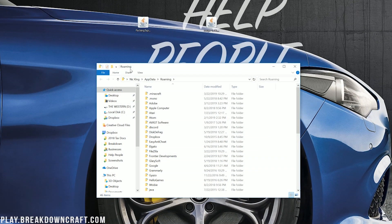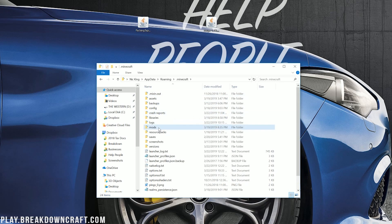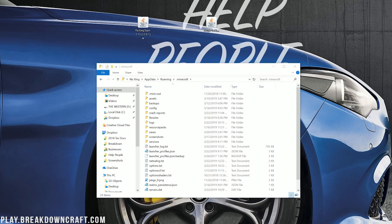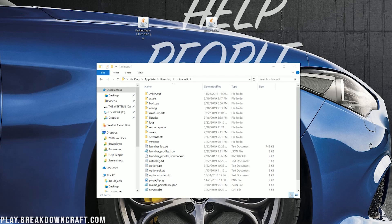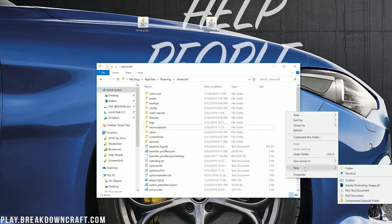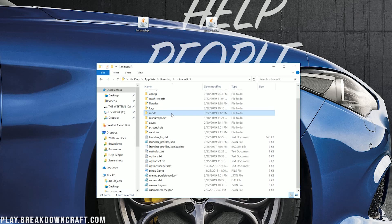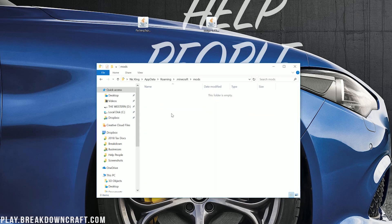Then it will open up our roaming folder, where we then want to go into the .Minecraft folder, where we should have a mods folder. But, Nick, I don't have a mods folder. What do I do? Don't freak out. Calm down. It's OK. All you've got to do is right-click and create a new folder. Title that folder, Mods, M-O-D-S, all lowercase, exactly like this, and then go ahead and open up your newly created mods folder.